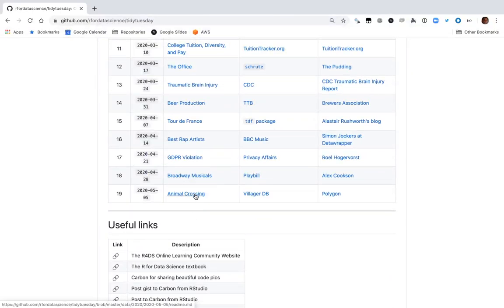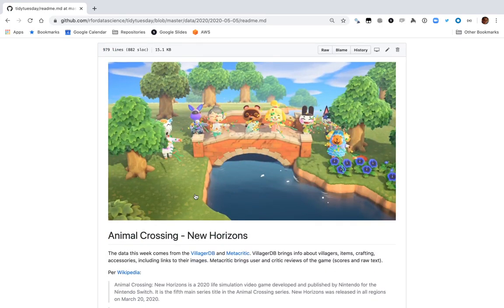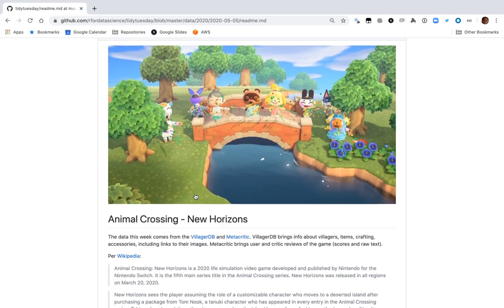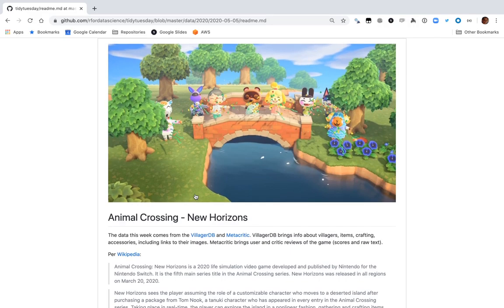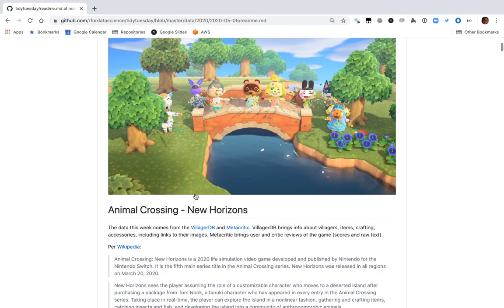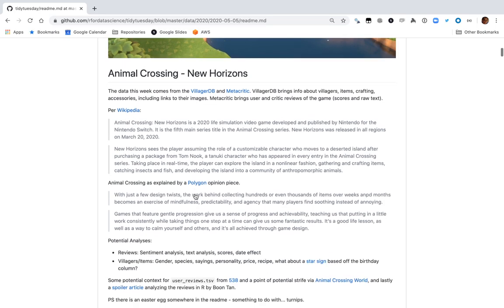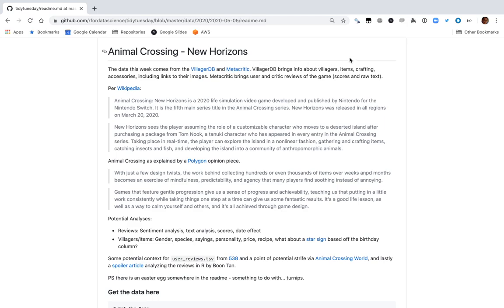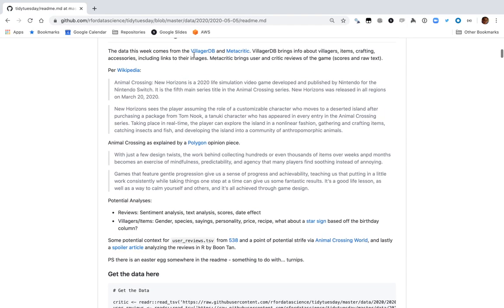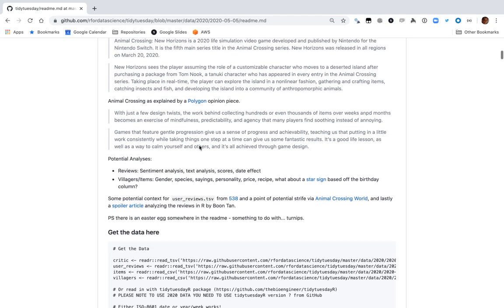It's going to be an Animal Crossing dataset. I have to admit I've never played Animal Crossing and don't know that much about it. I've heard some interesting vague things about raccoon landlords and turnip stock crashes. I'm going to really rely on the live screencast and hopefully some comments from people joining to give me context.